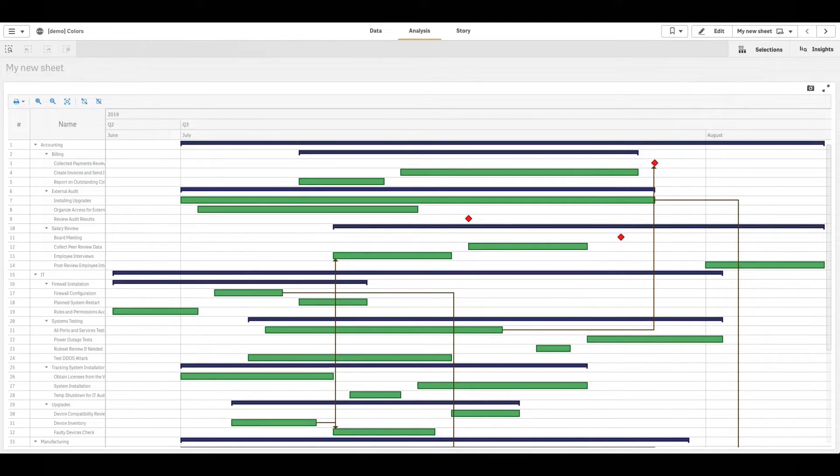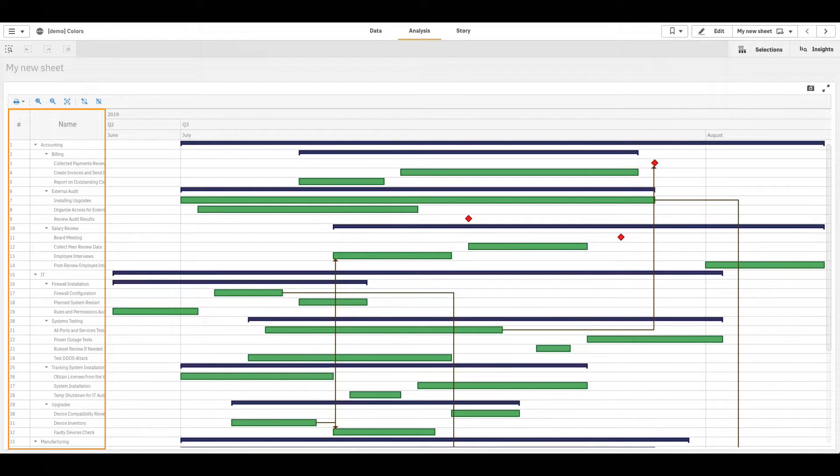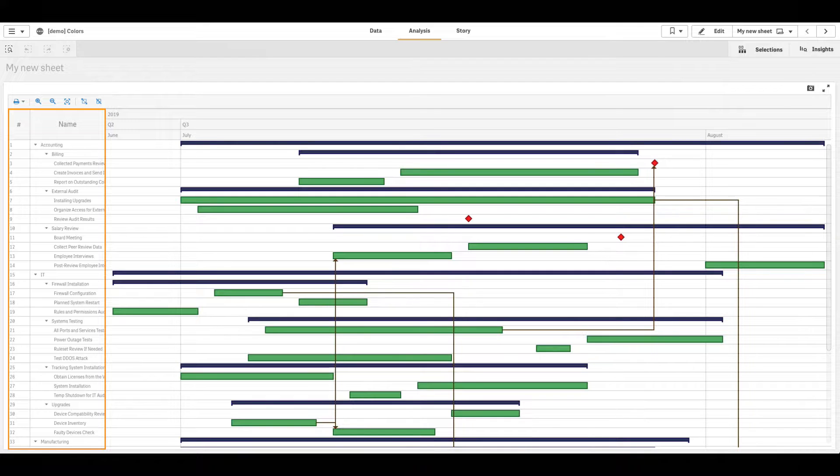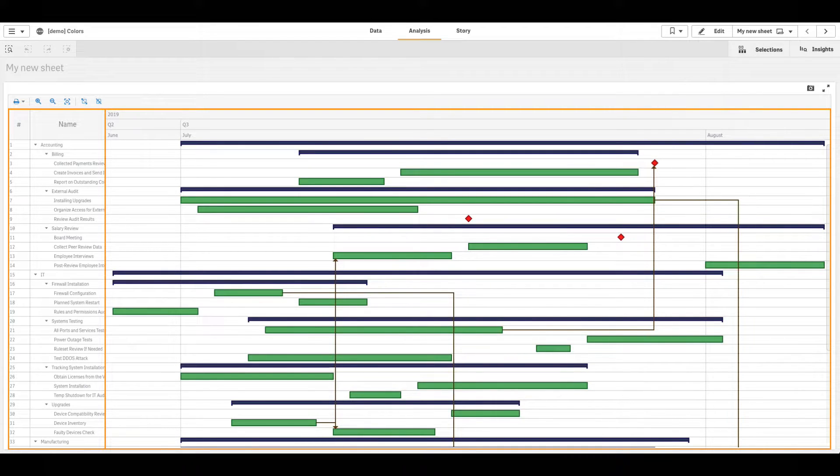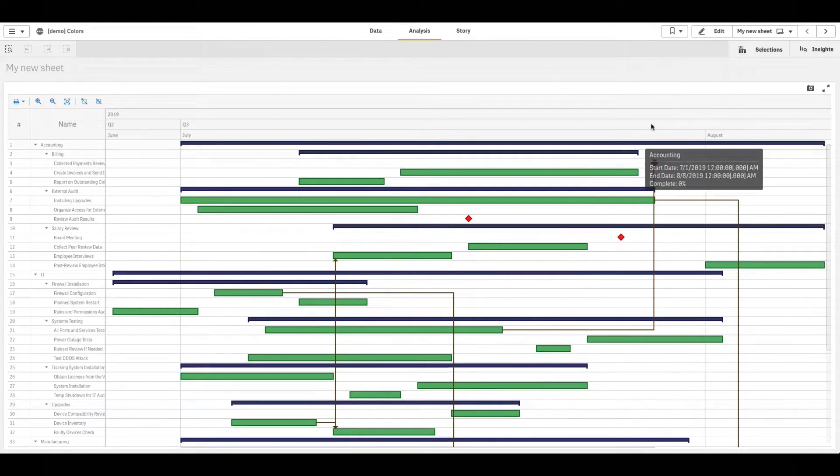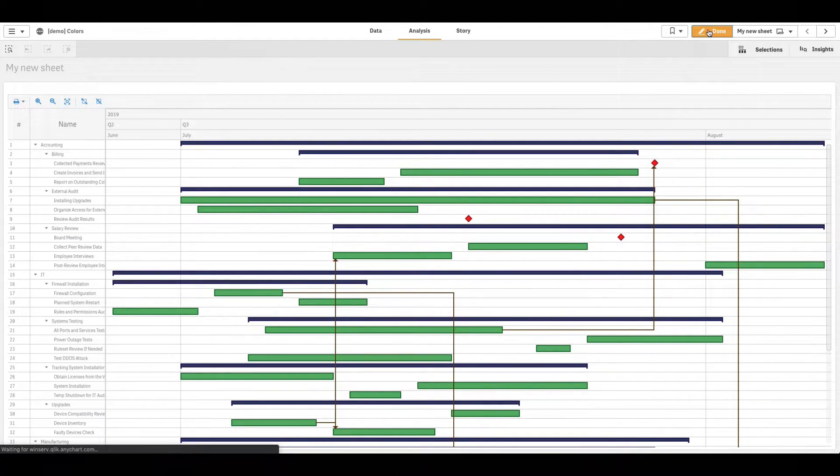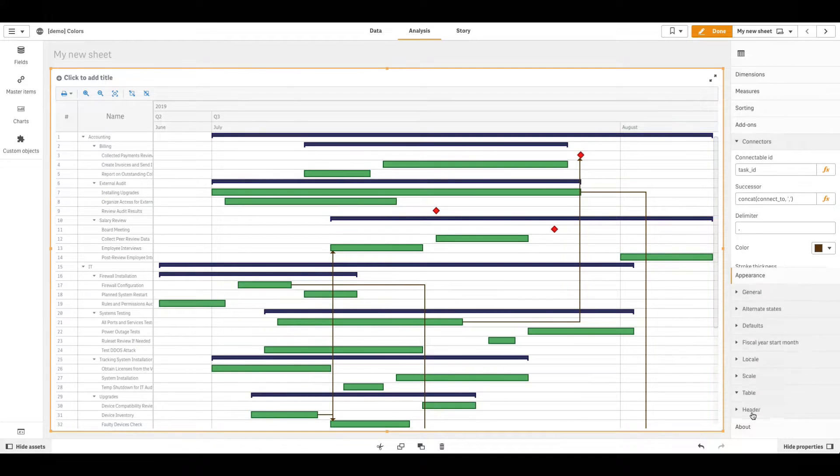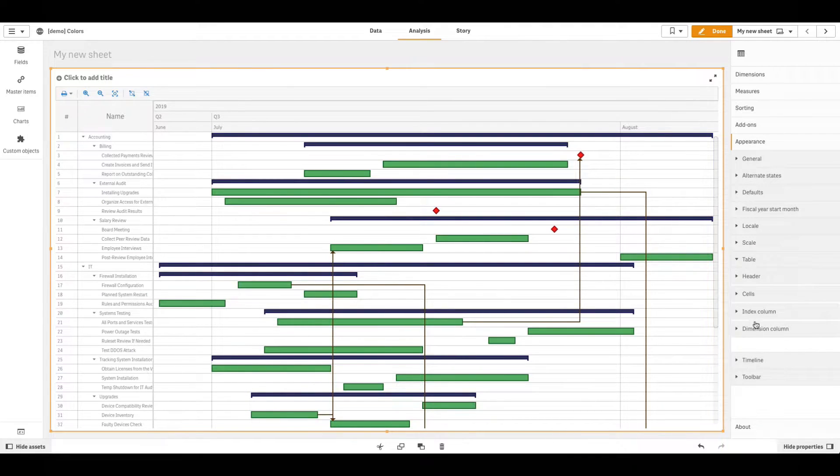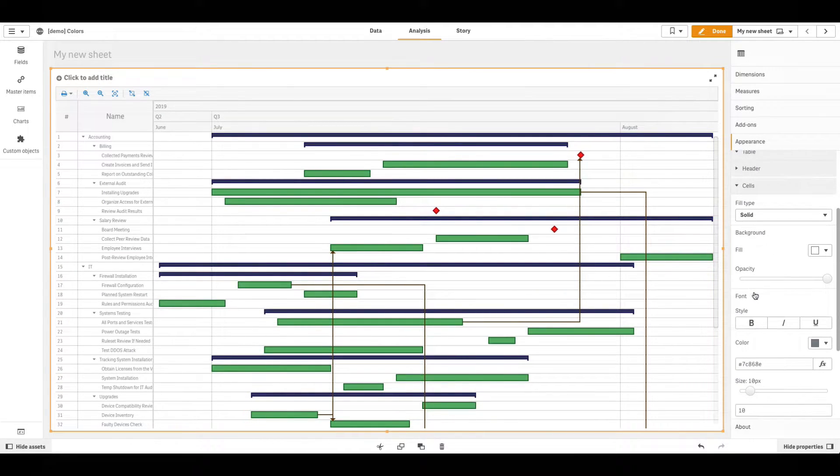The table on the left of the chart displays text information. You can color its cells and same colors will be automatically applied to the chart area, the area where elements are displayed. In the Properties panel, go to Appearance, then Table, then Cells.